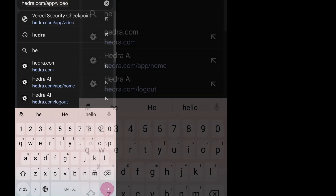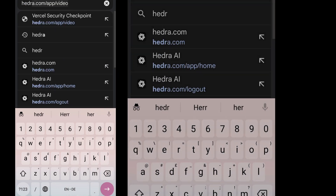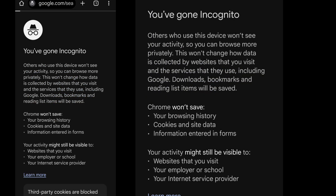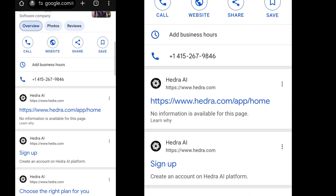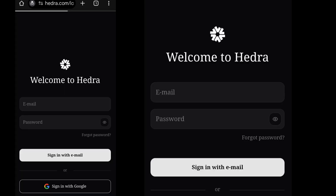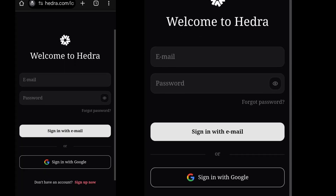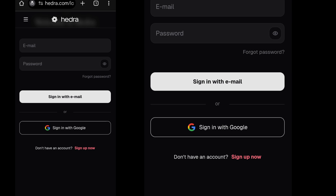First step, open your browser and search for Hedra AI. I'll recommend you do so in incognito or private mode. Click on the first search result.